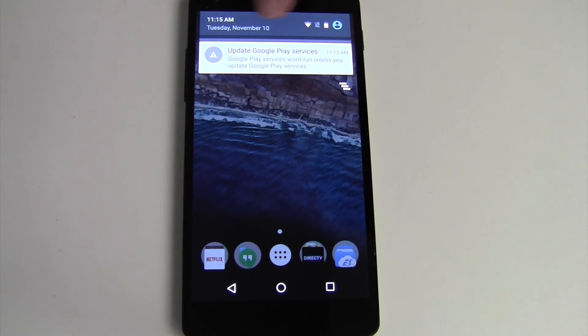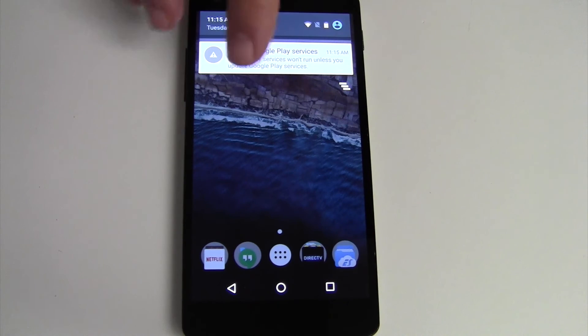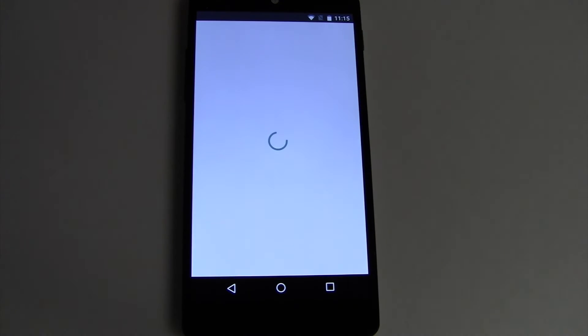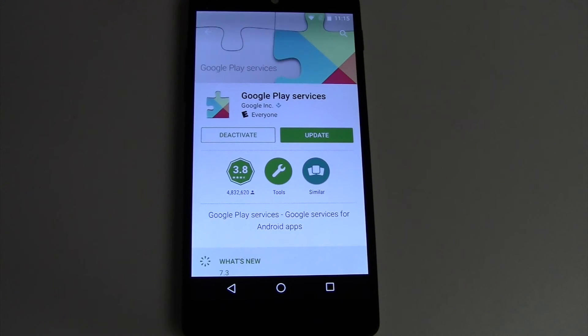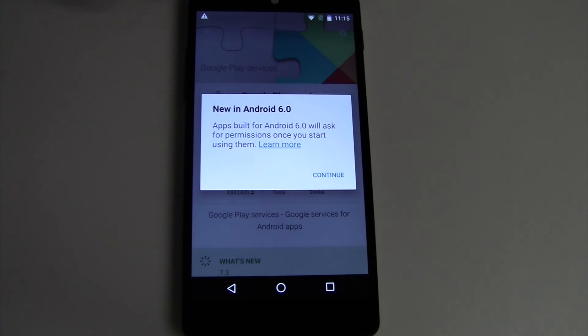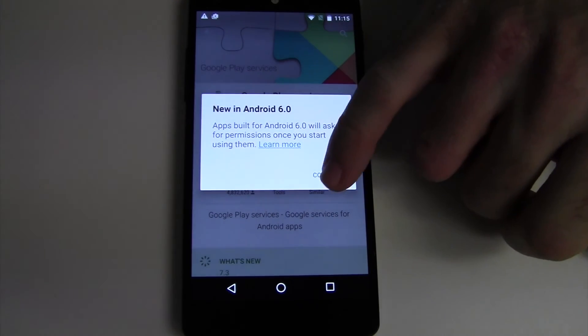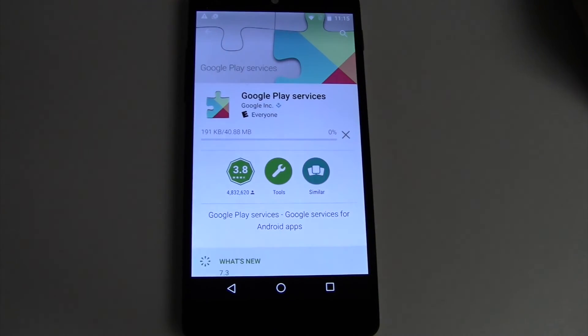One thing you will have to do is update your Google Play services as part of this update. Because your Google Play services will be set up from the old Android system.